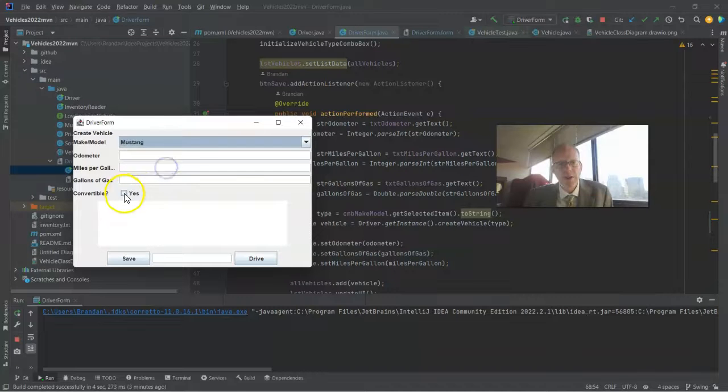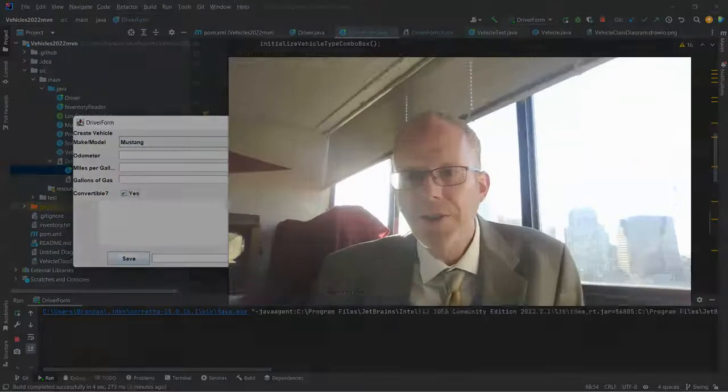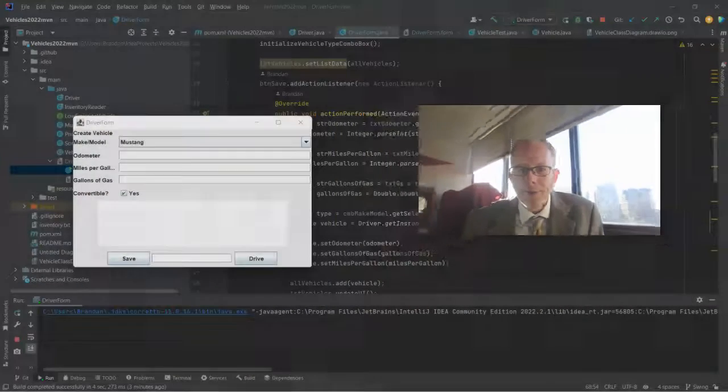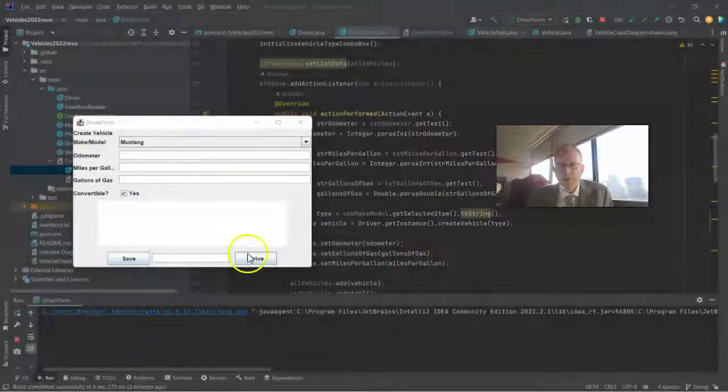Prius, once again disabled. Mustang enabled. So we have met our goal of conditionally enabling this field based on what's selected in the drop down.